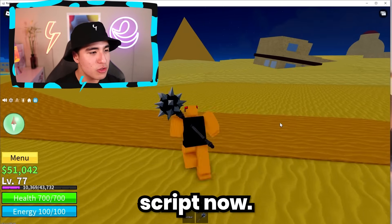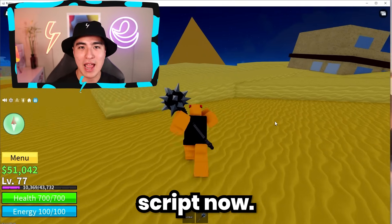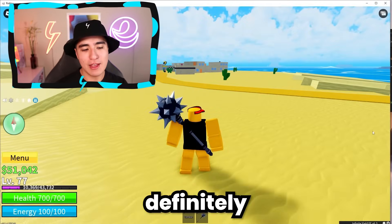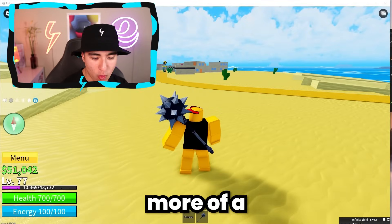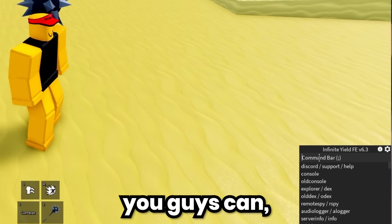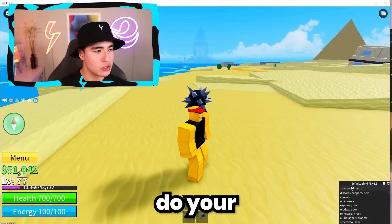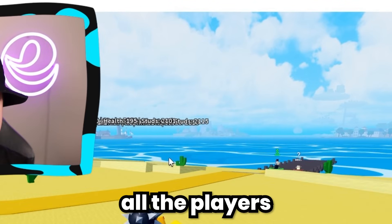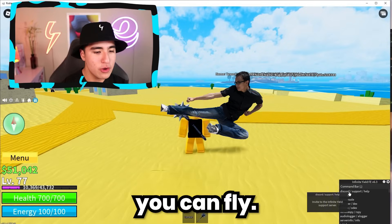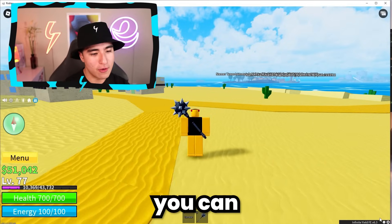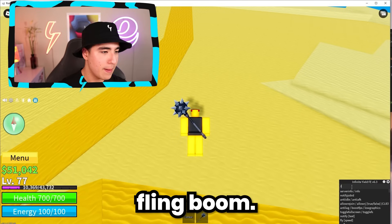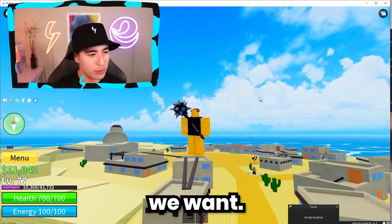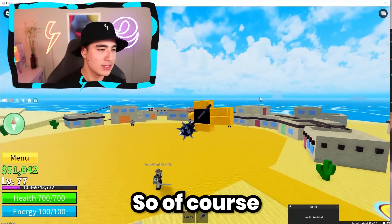Now we can get onto the scripts. Let's do Infinite Yield because that's definitely a more fun feature. You guys can do your classic things like ESP so you can see all the players, you can fly, and you can also fling. So now we can go ahead and troll whoever we want — the world is your oyster.